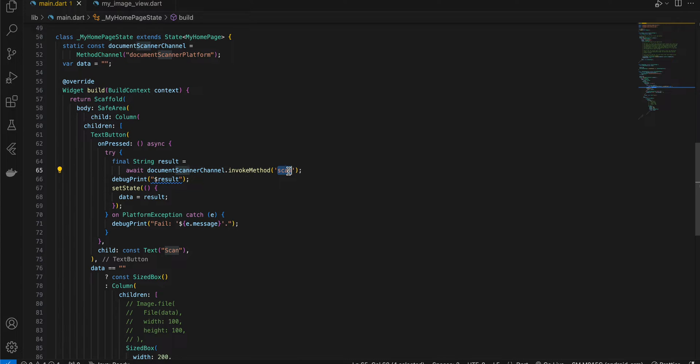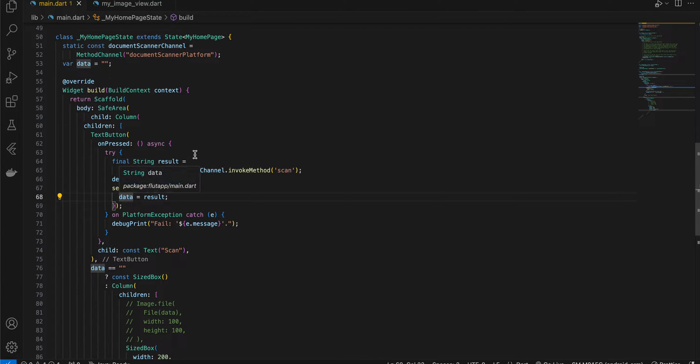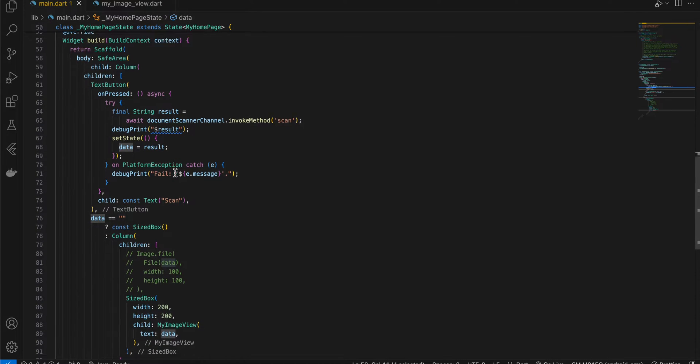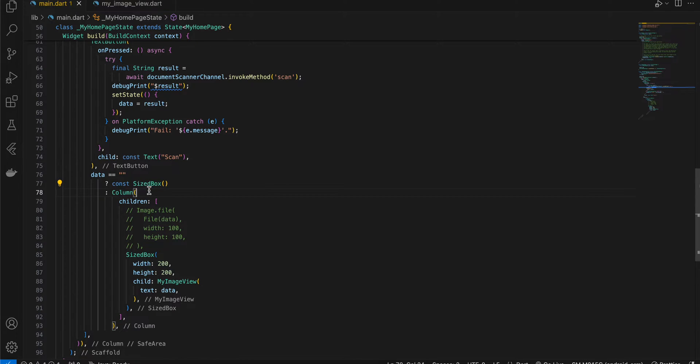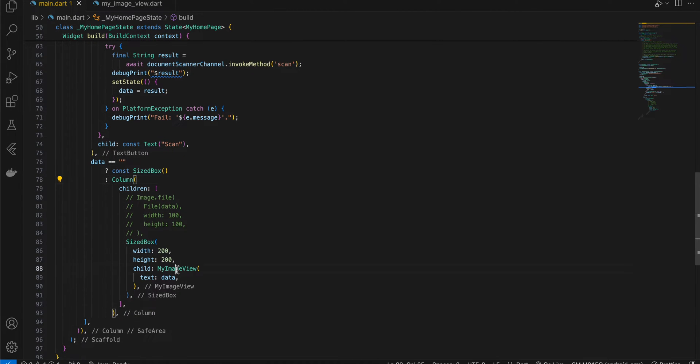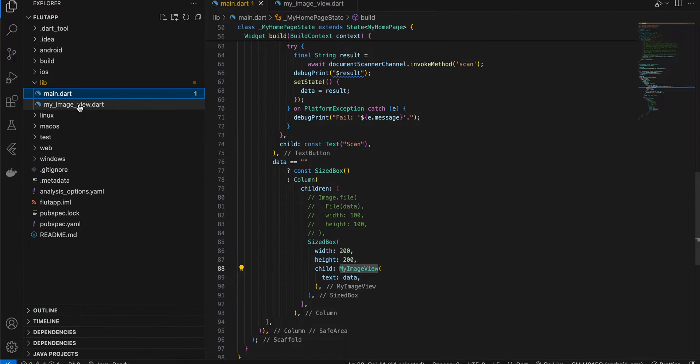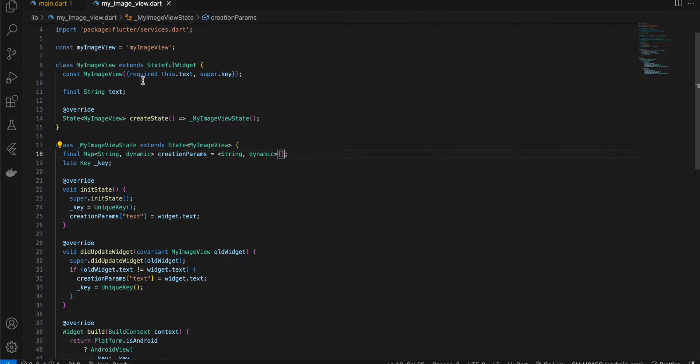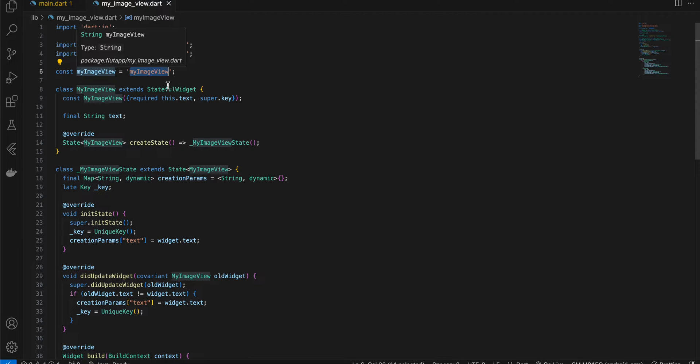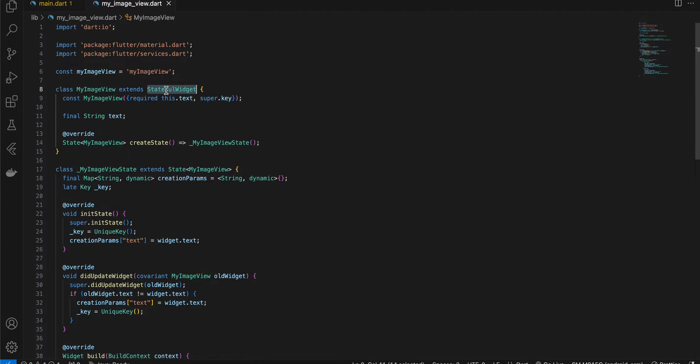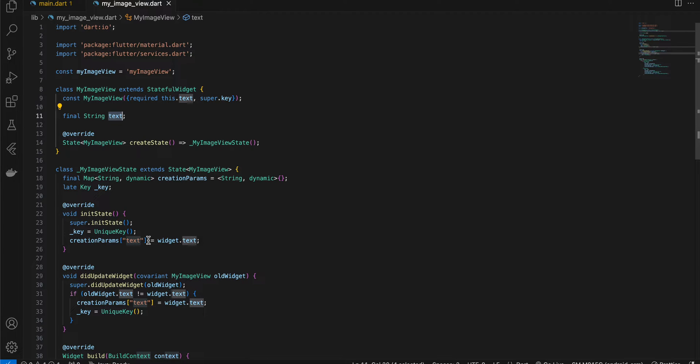If you see the text button, it just calls document scanner dot invoke method scan. We have to write the scan method on the native side. Once we get some data as a result, we are just assigning it to our data variable. If data is equal to empty then I am displaying a size box, if not then I am displaying our image view. Next I have created this my image view dot dart file as well. Here I have assigned an identifier to it. It is a stateful widget and it takes a string, and once we get the text we send that text back to the native Android side.